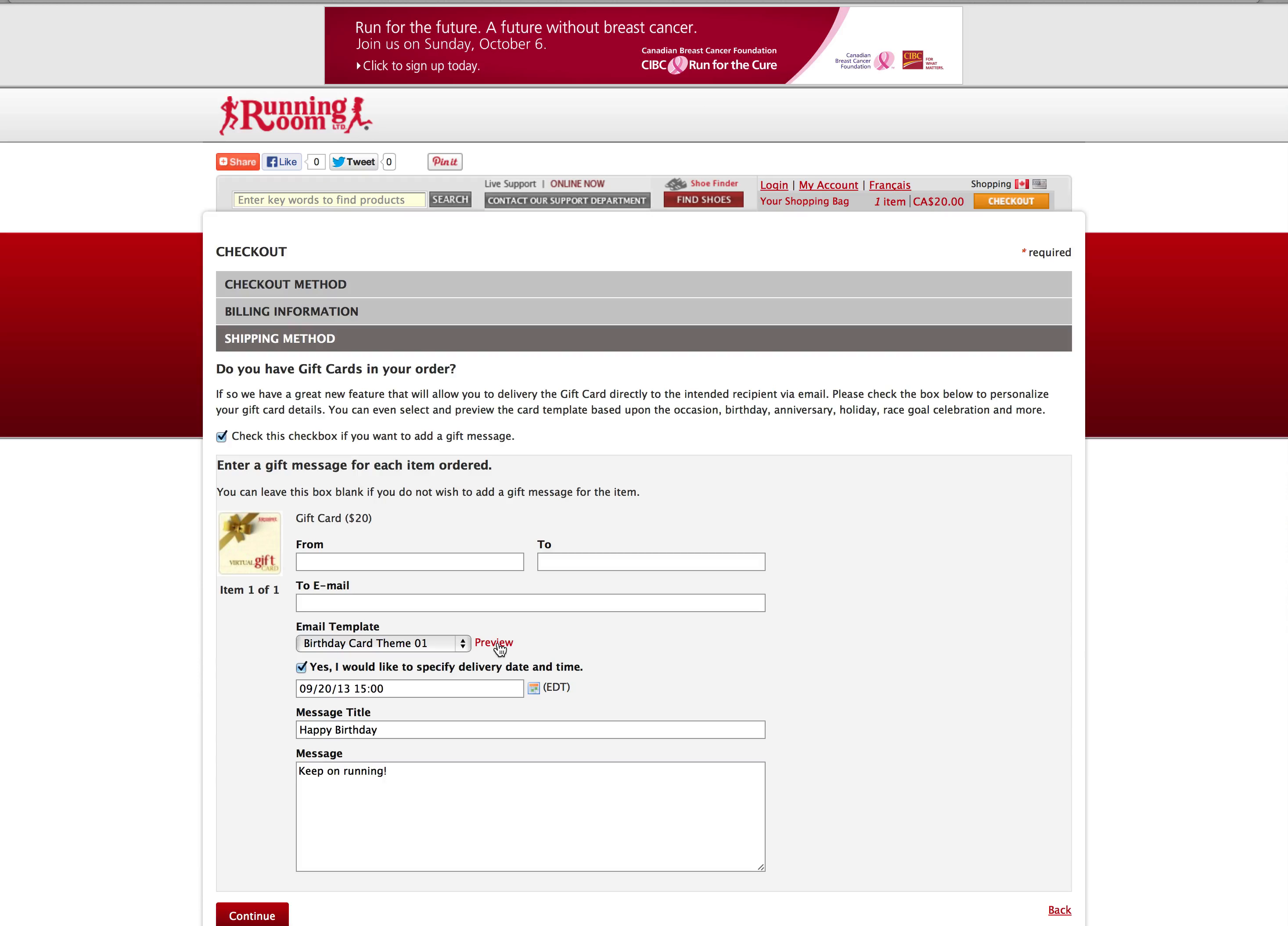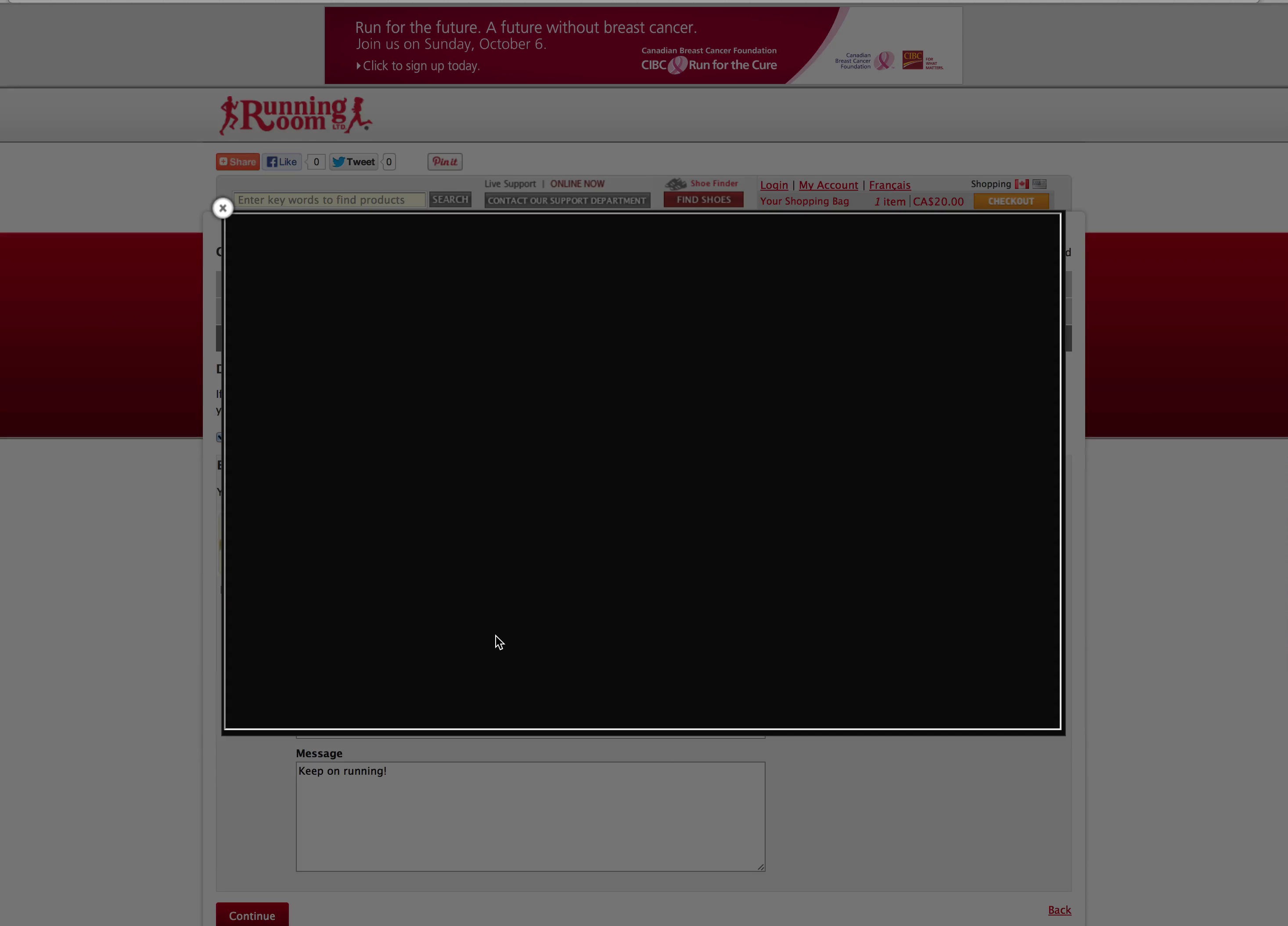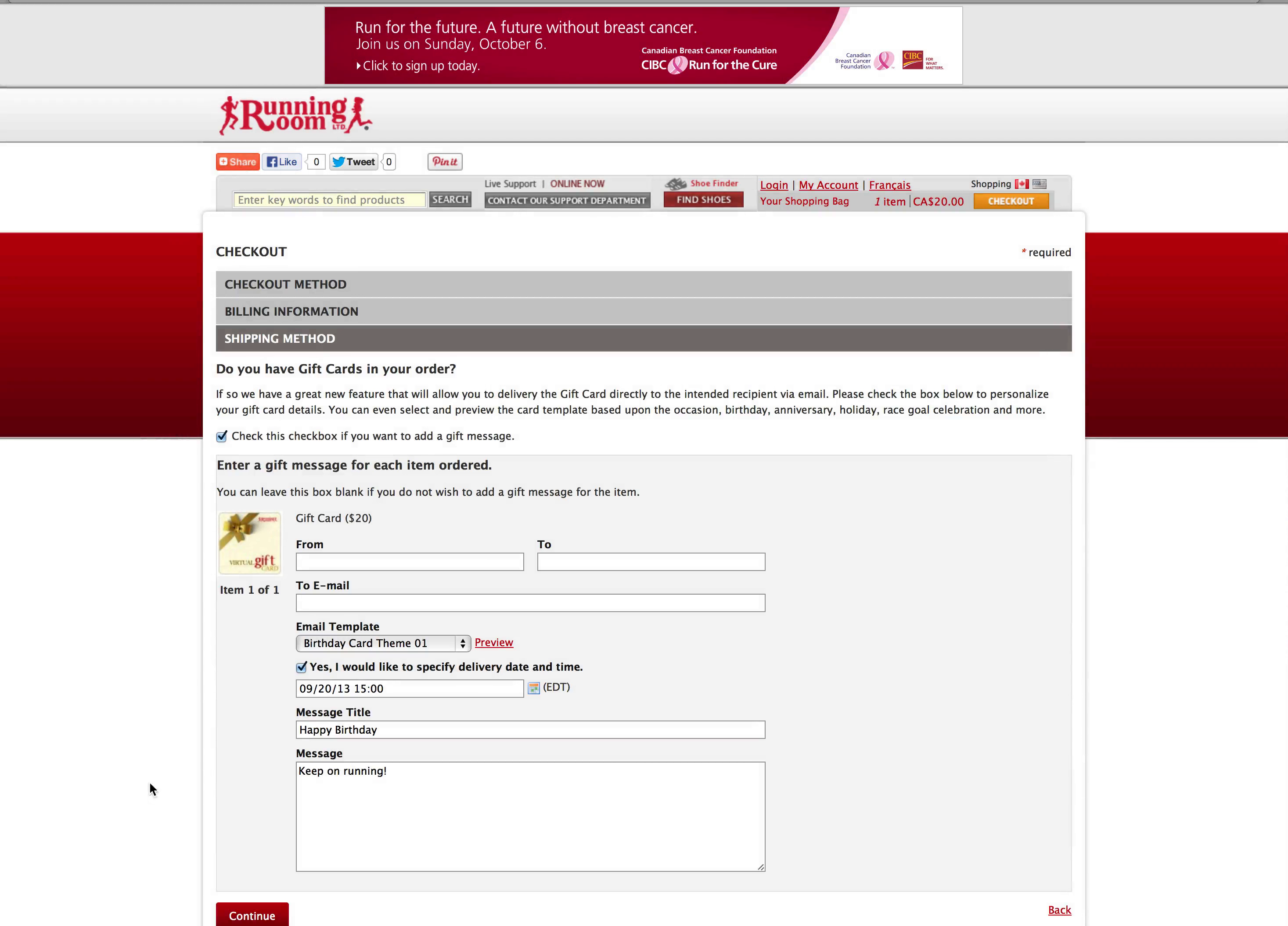Finally, click on preview to see how the gift card will appear in the recipient's inbox. If you're satisfied with how it looks, click continue.